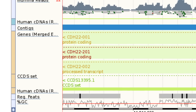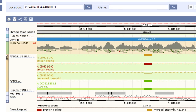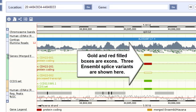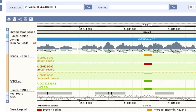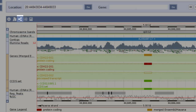I can also move the tracks around. For example, if I want to compare the Illumina reads directly to the gene, I can move it down next to CDH22. Once I finish my customization, I can either save this panel as an image or share it with a collaborator.